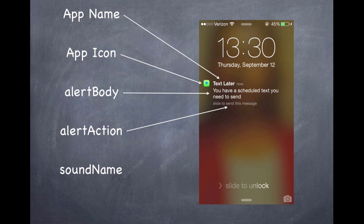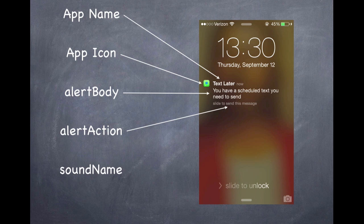Just to review, a notification is something that comes through on your phone. This is an example on the lock screen from my app TextLater. You can see it has the app icon, the app name, and a little message about what it's doing. Notifications can also play sounds — for those playing at home, that was the intro song off 50 Cent's Get Rich or Die Trying album. Notifications show you information and they play sounds.